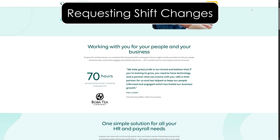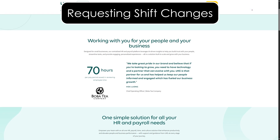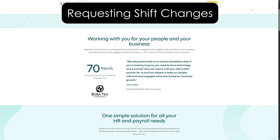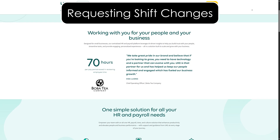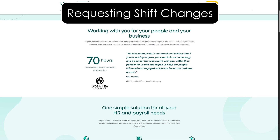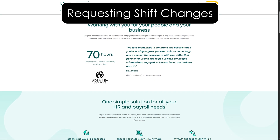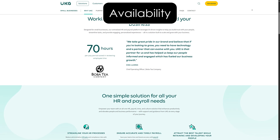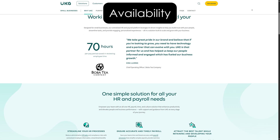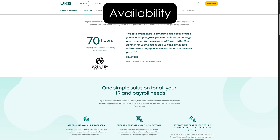Requesting shift changes. If you need to request a shift swap or change, you can use the shift swap feature. Submit your request, and it will go through an approval process with your supervisor or HR. Make sure your availability is up to date — this helps managers schedule shifts that align with when you're free to work.